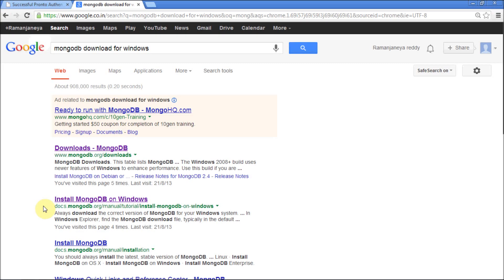Hello friends, today I am going to show you how to set up a MongoDB database server in your Windows platform. First of all, go to Google and type something like MongoDB download for Windows.